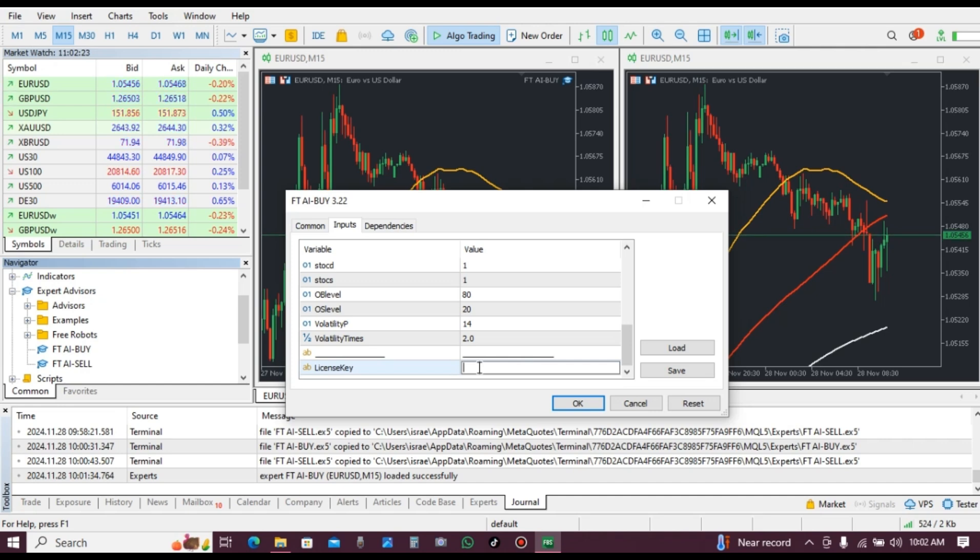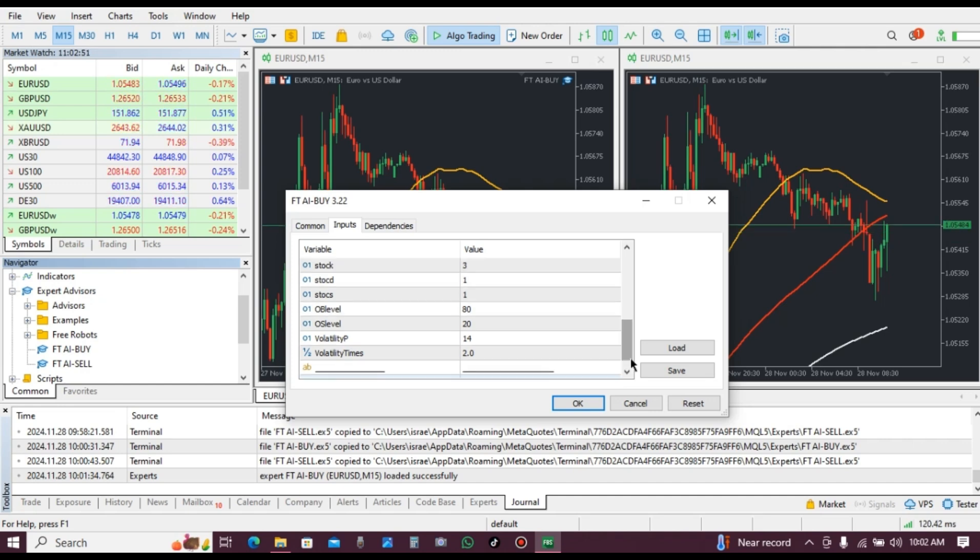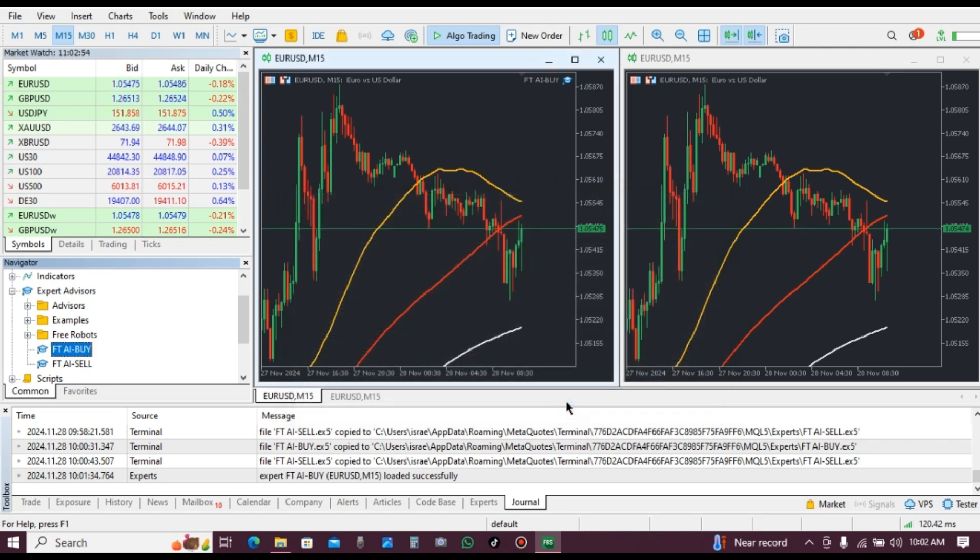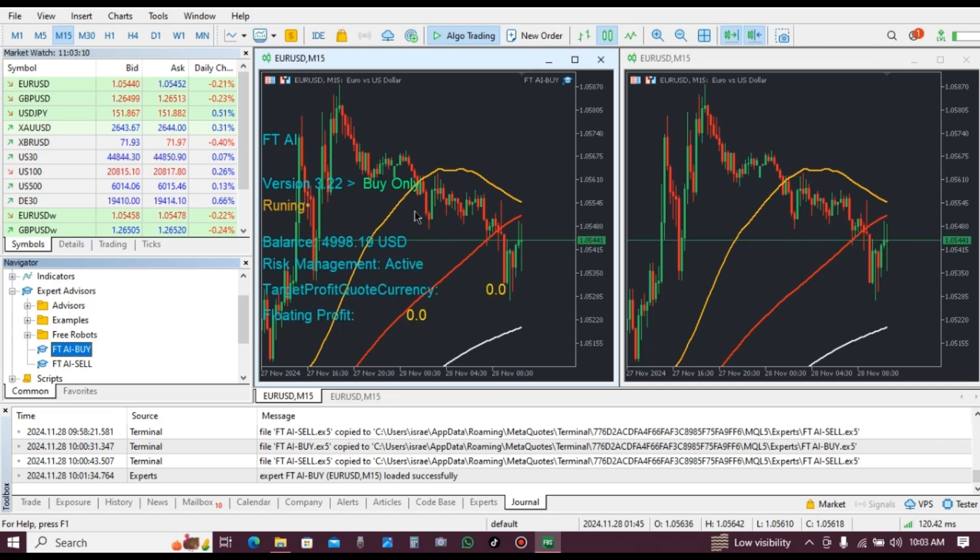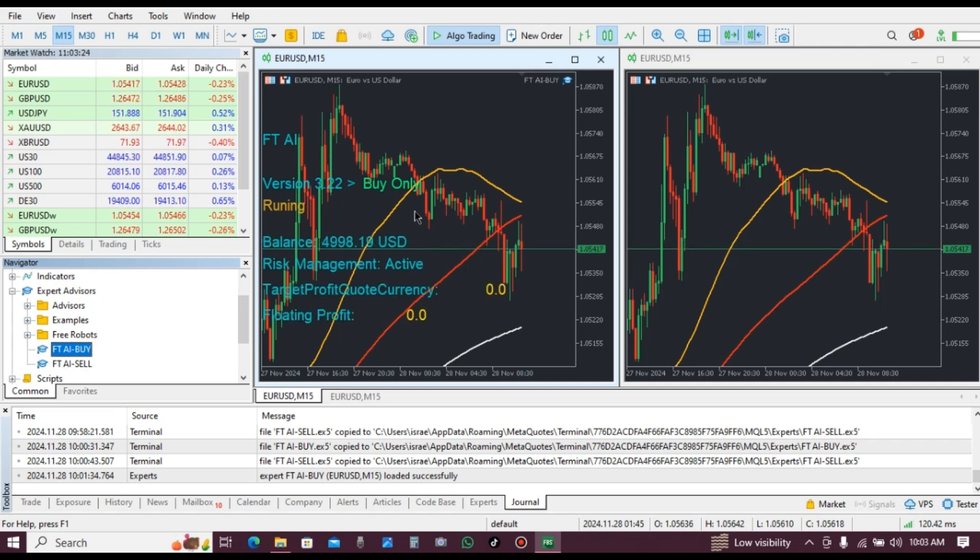You are going to put it here when installing this robot. After putting your license key, click on OK. FTAI buy is now running. This robot requires a good network.